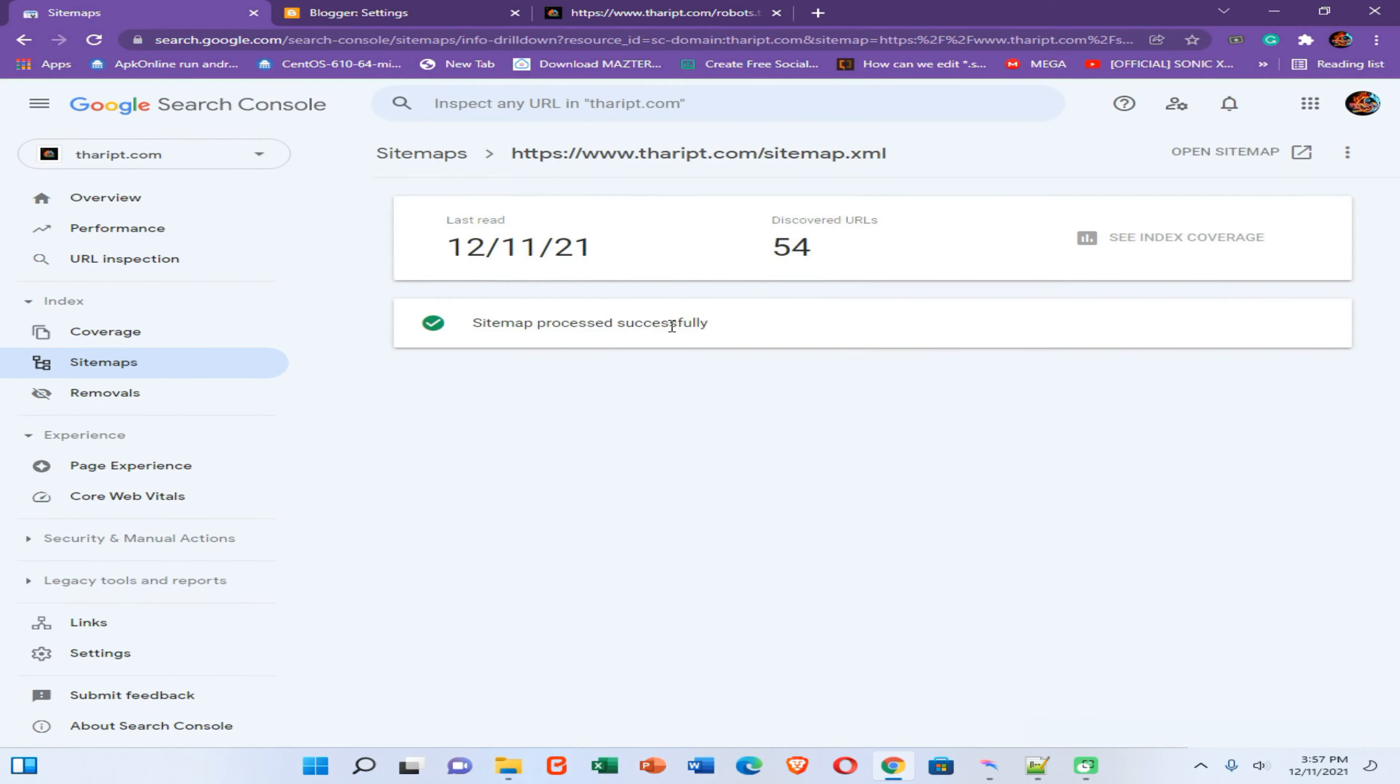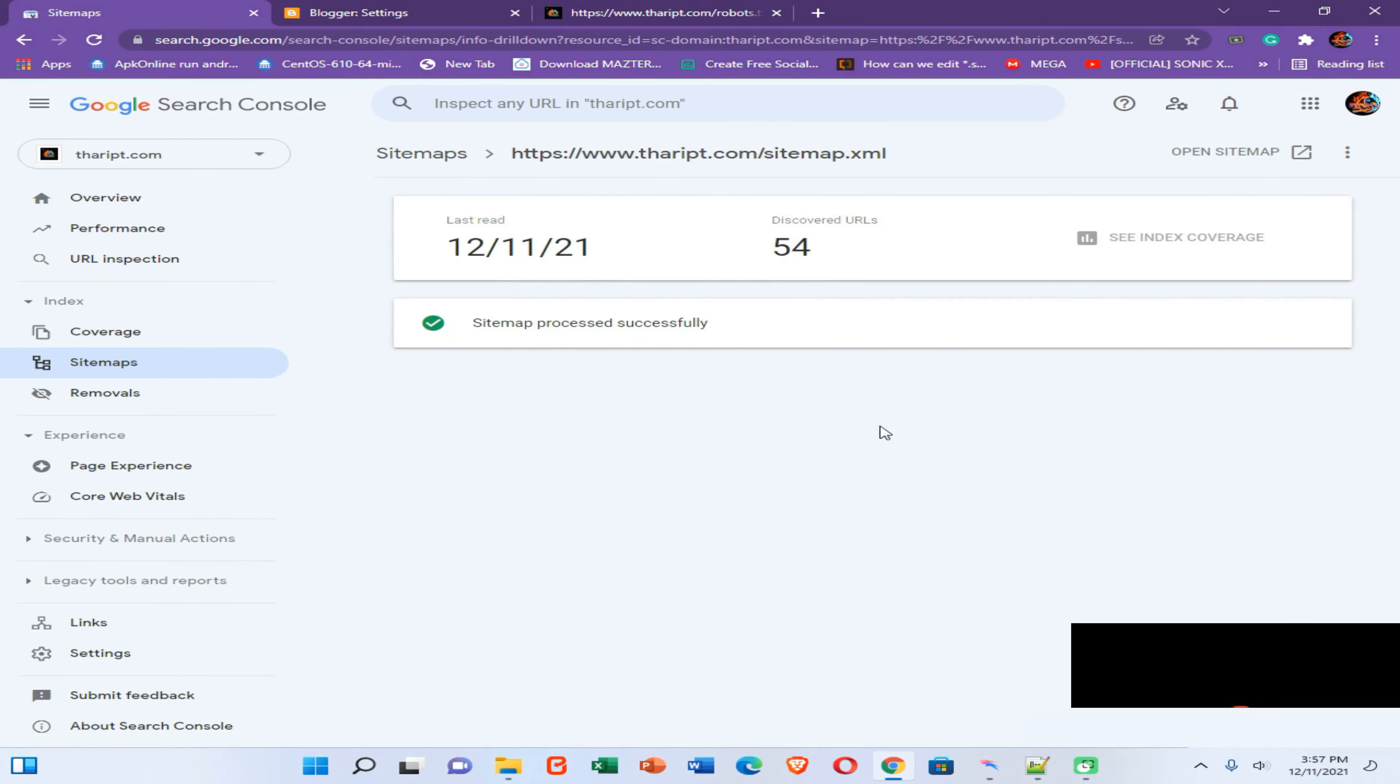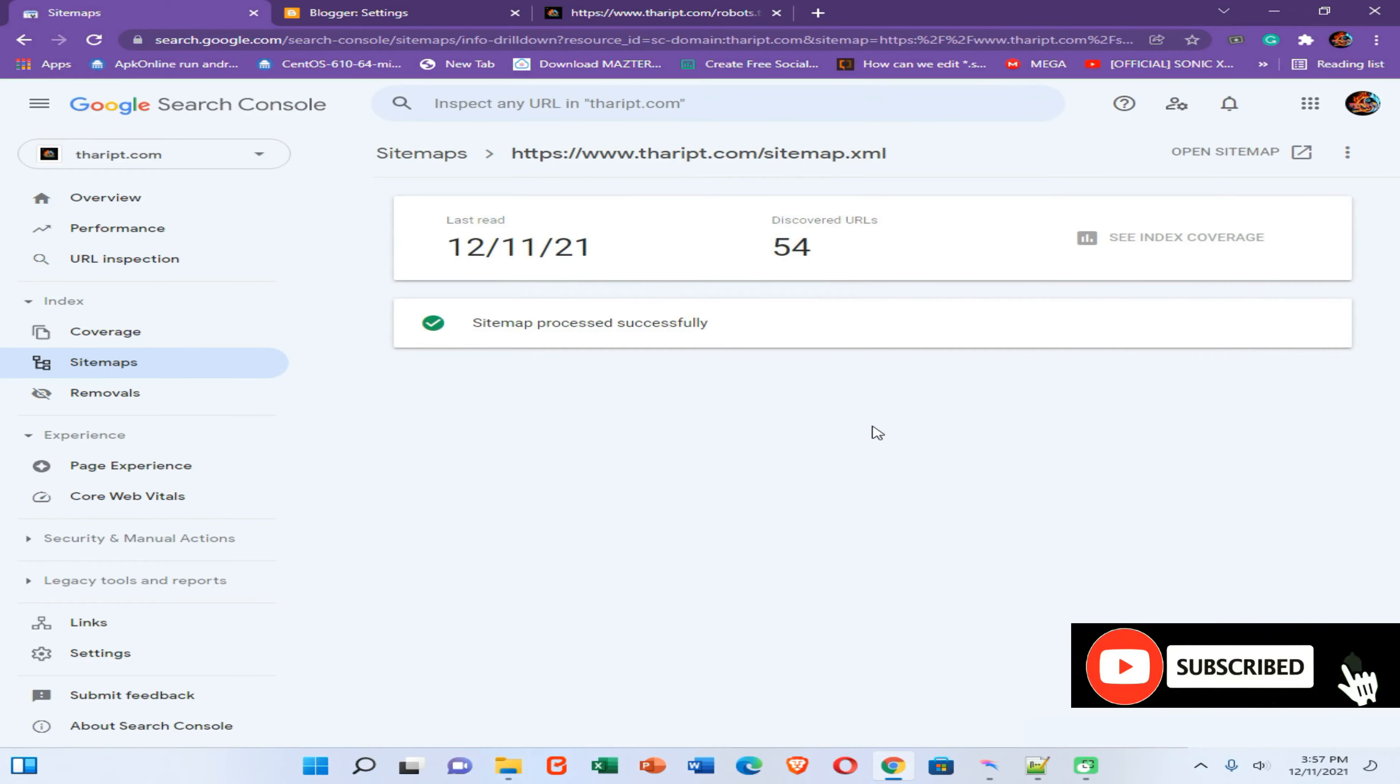Sitemap process successful. So this is the end of our video. Thank you all for watching this video. Please subscribe my YouTube channel, turn on notification bell, and join with me.